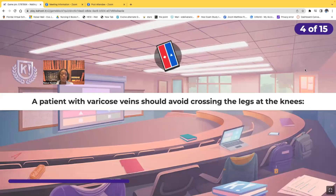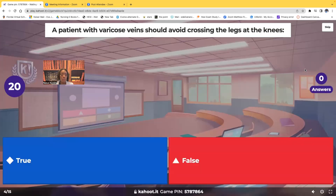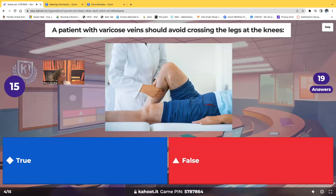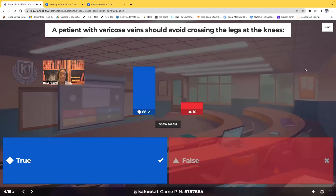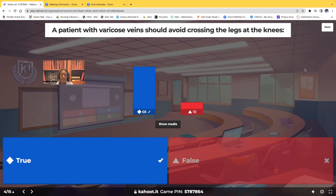True or false: a patient with varicose veins should avoid crossing the legs at the knees. The answer is true. Think about it — if you're crossing your legs at the knees, that's going to decrease circulation. One of the problems with varicose veins is decreased circulation; we need blood going back up to the heart instead of pooling in the lower extremities. Crossing your legs prevents that, so we don't want patients doing anything that can obstruct or slow circulation.